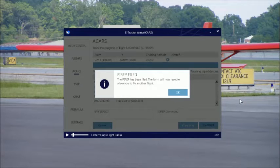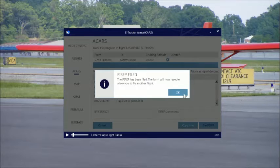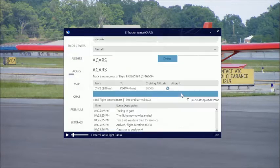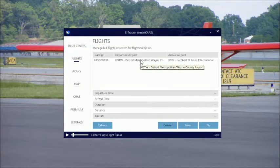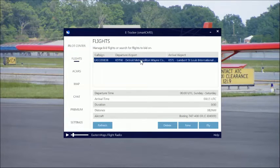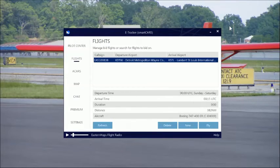The PIREP has been filed. The form will now reset to allow you to fly another flight — just click OK. And you're ready to start again. You can fly the next flight in your list or go book another flight. And that's it for this one.